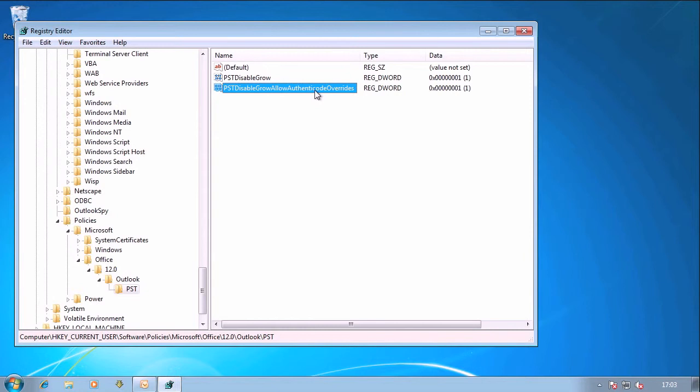With both of those set, Enterprise Vault retrieval of items will be fine and also Vault Cache Virtual Vault if you use those, they'll also be fine.